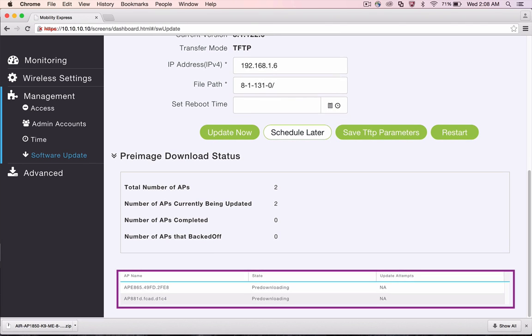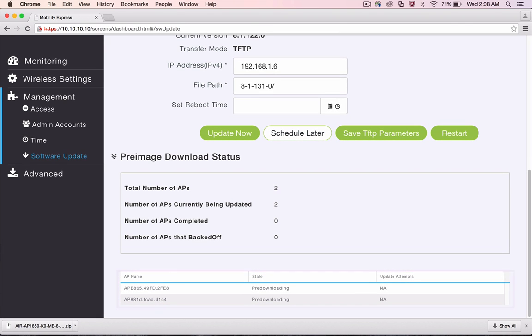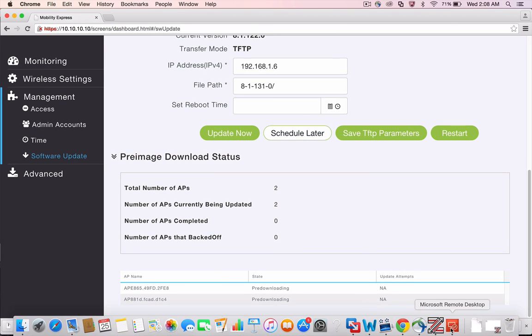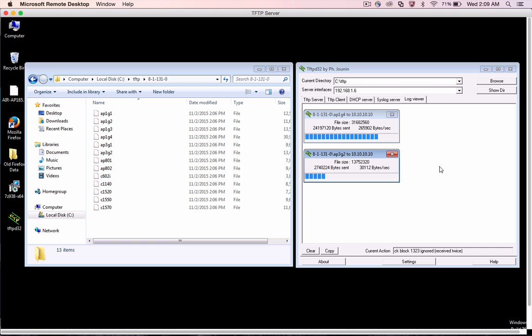Depending on the TFTP server utility you are using, you may be able to view the download progress of the AP images on the TFTP server.